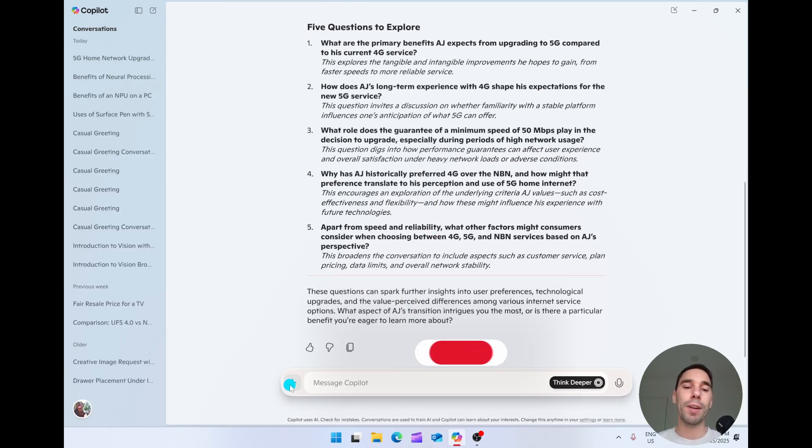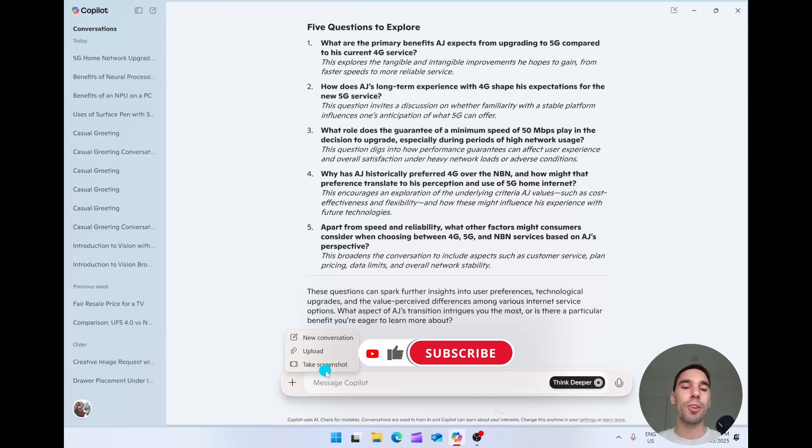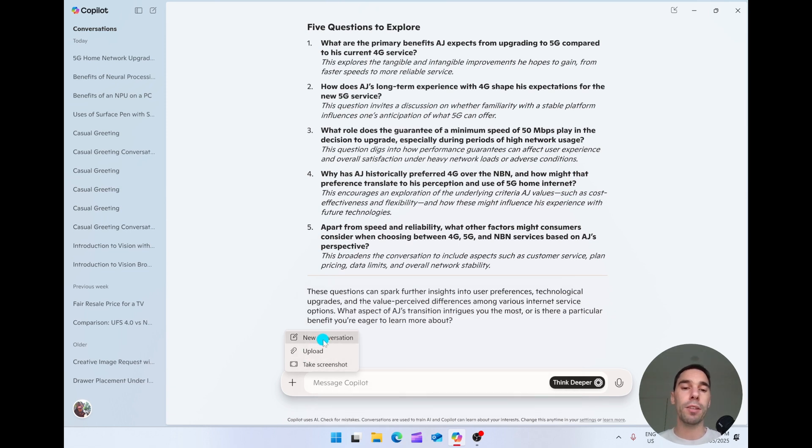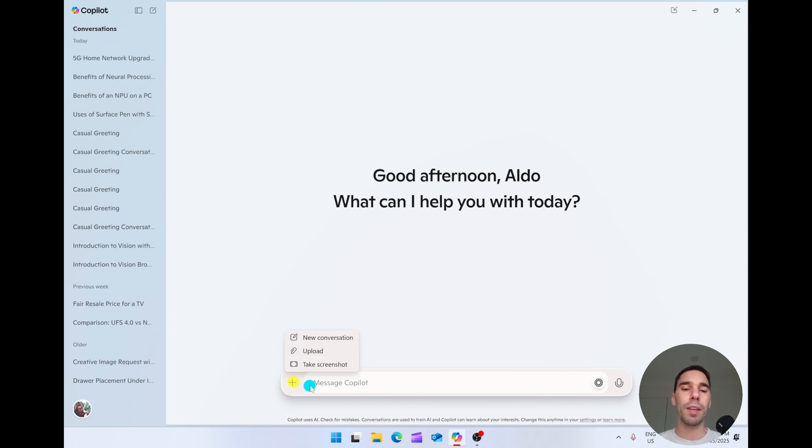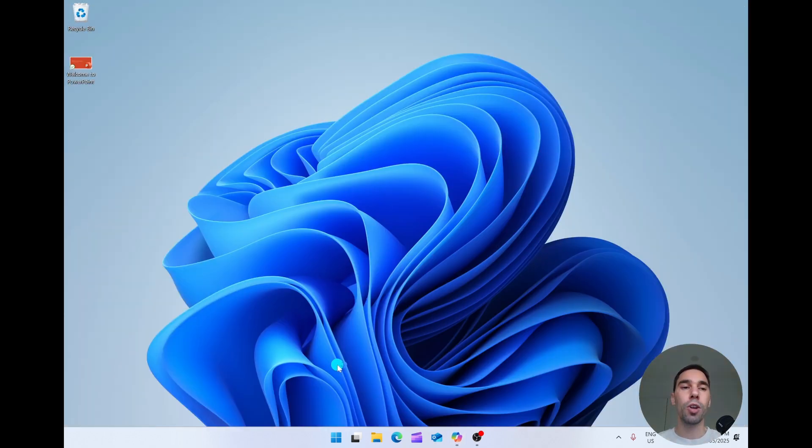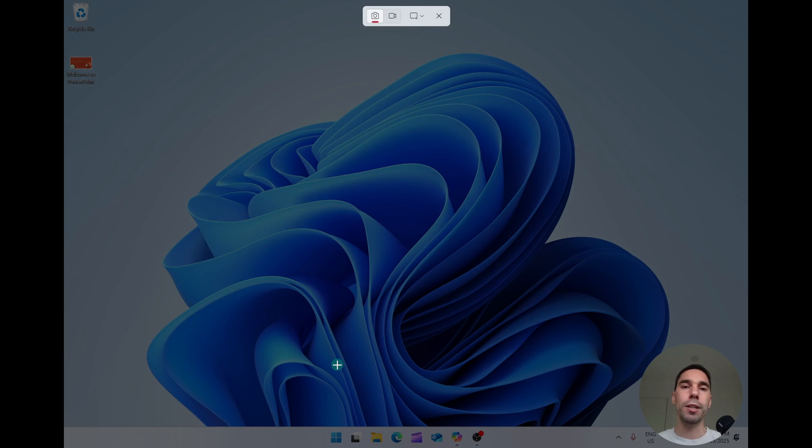Then if I hit that plus button one more time, you have the option here to take a screenshot. So I'm going to create a brand new conversation. I'm going to turn off Think Deeper this time. And I'm going to take a screenshot. Copilot's going to minimize to the screen behind it. And then I'm just going to take a quick snapshot of part of my desktop.